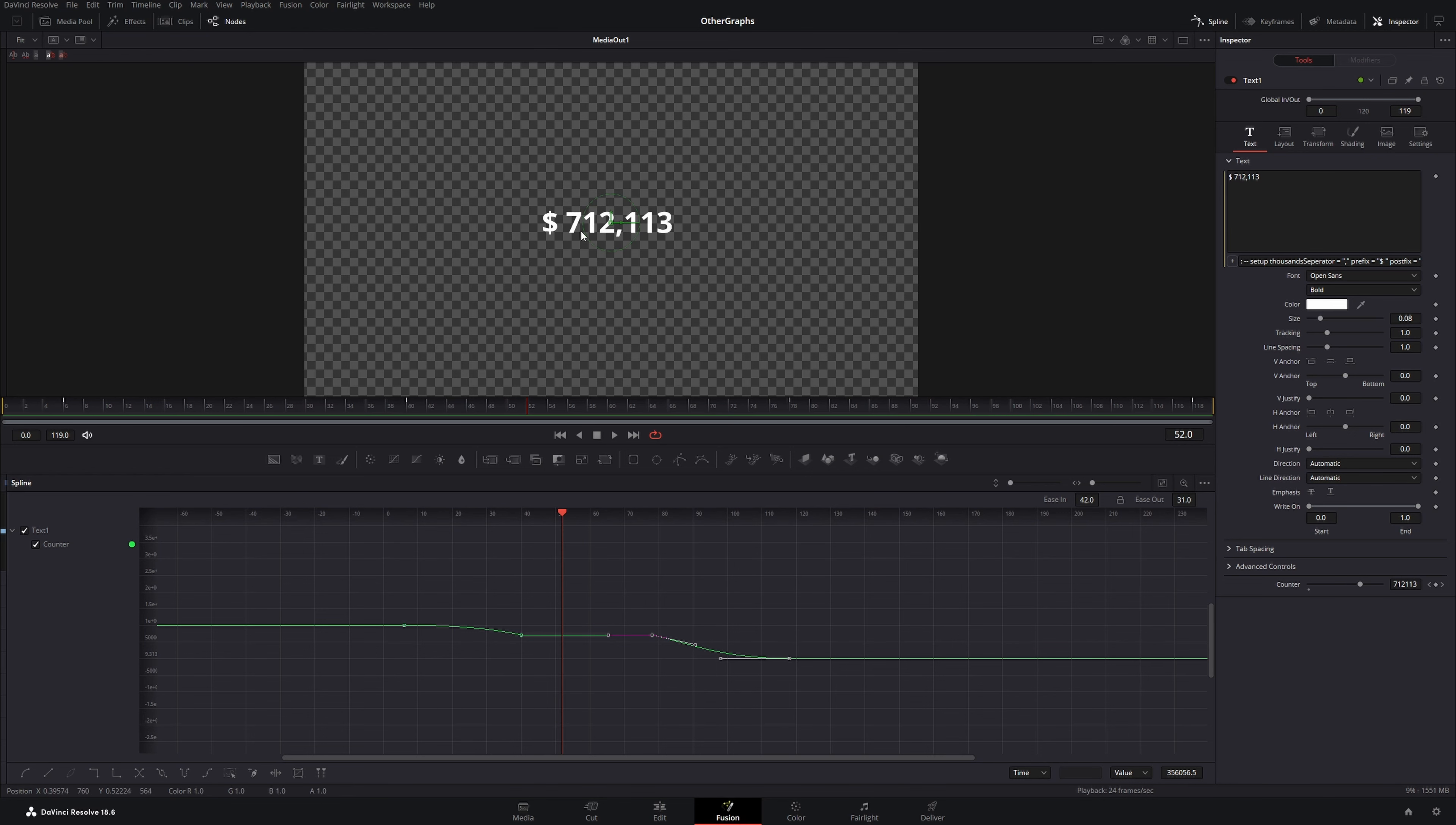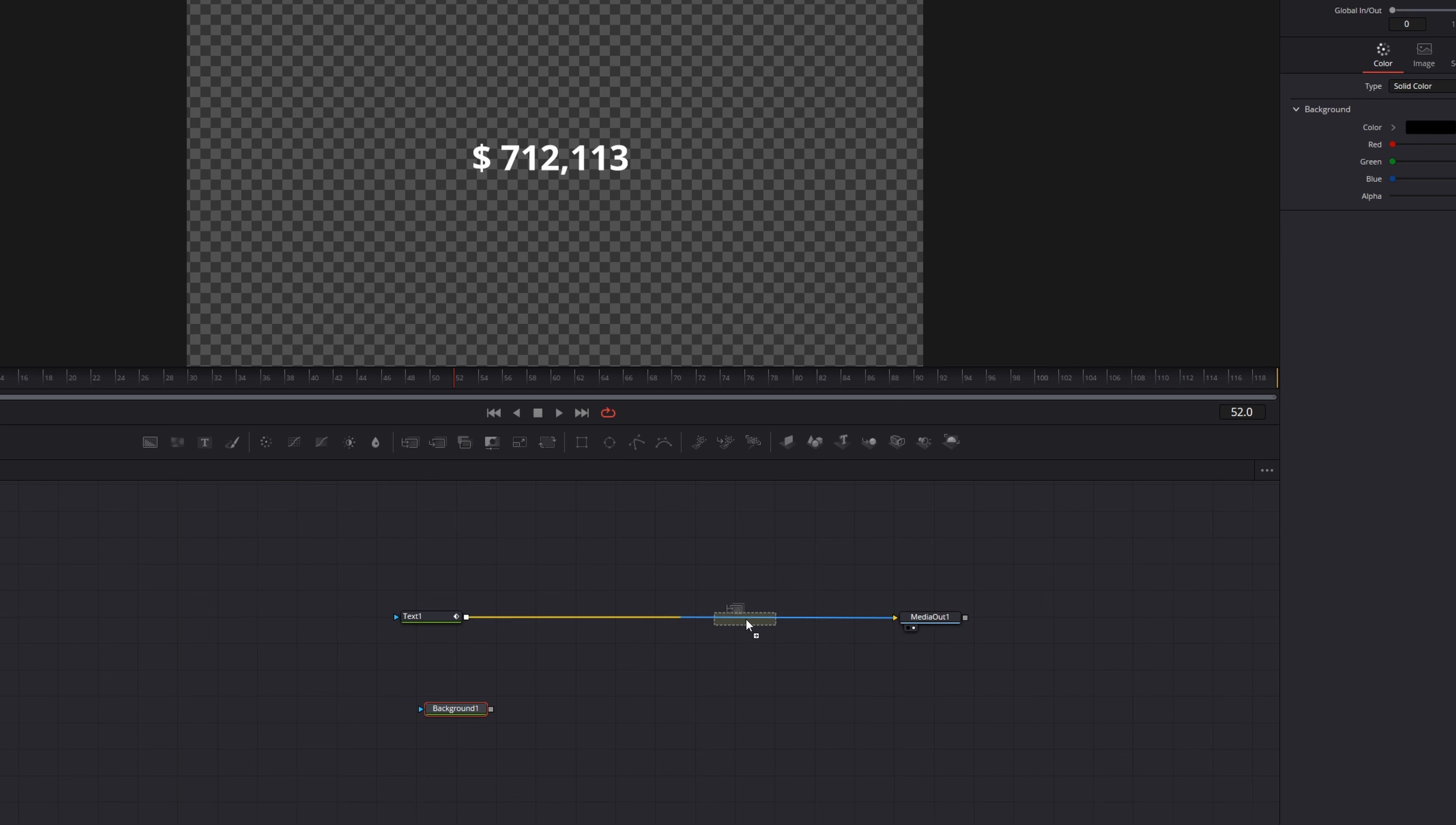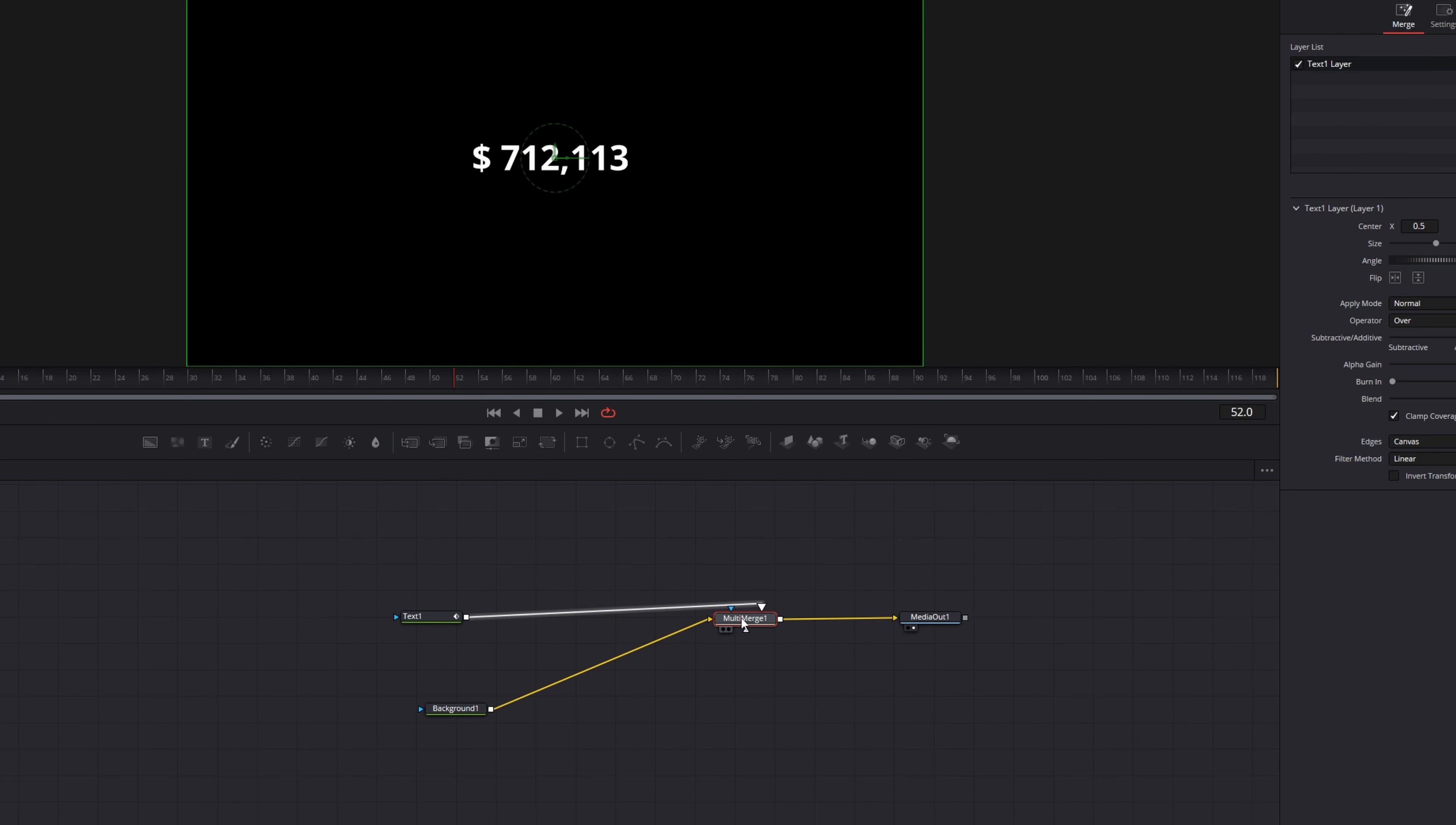Now I want my counter to look even better. So I close down the spline again and add a few nodes. I will add a background node and a merge node. I will change the background input of my multi-merge node to my background, so let's disconnect the text node and drag in the background onto the yellow triangle. Then you can connect the text node again.